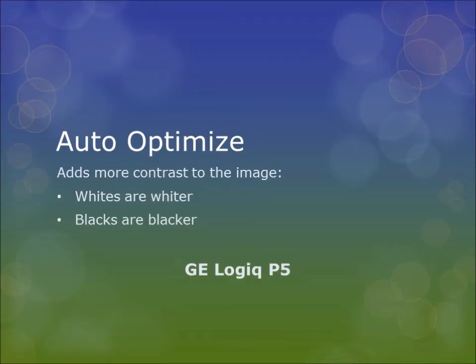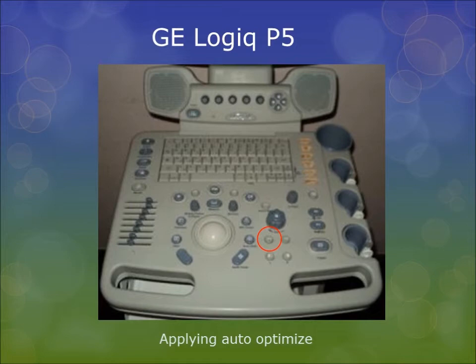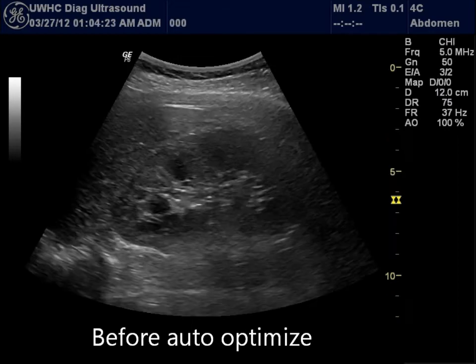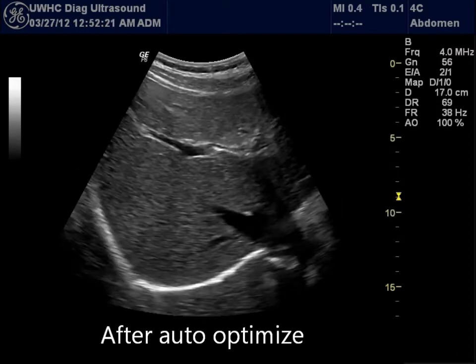Auto-optimize on the GE Logix P5 adds more contrast to the image — it makes the whites whiter and the blacks blacker. Before auto-optimize, notice the more fuzzy appearance of the liver and kidney. After auto-optimize is applied, one can instantly notice a sharper image with defined borders and interfaces.